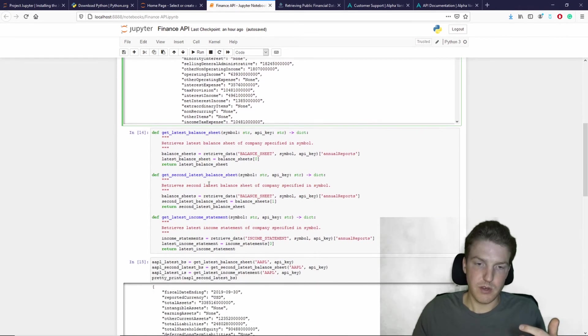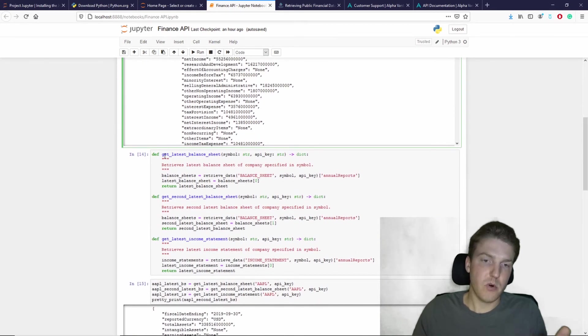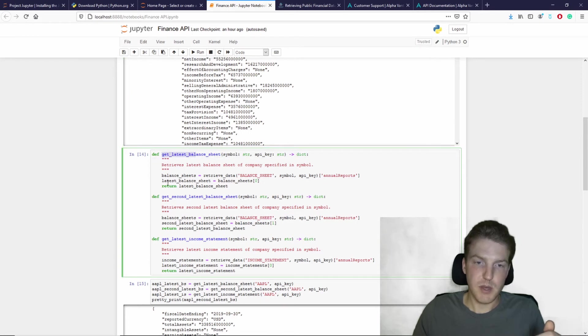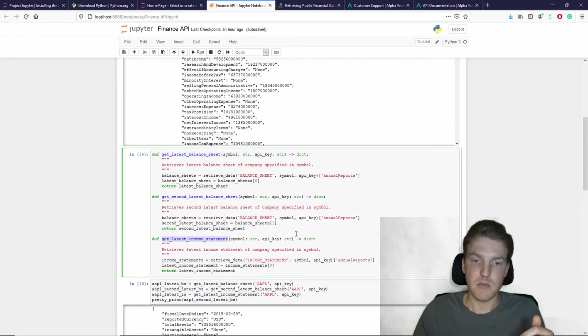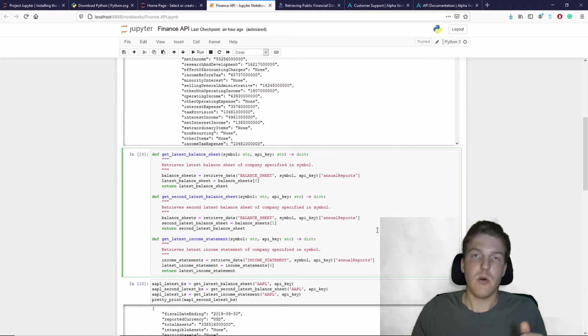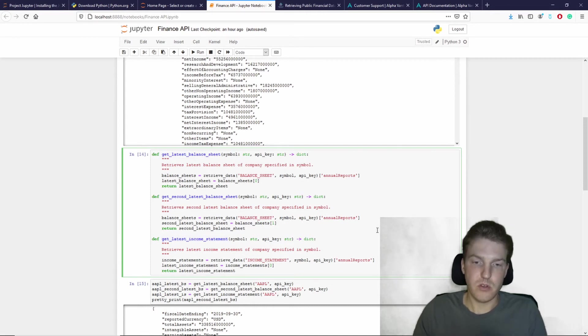So then we also have these custom formulas called get latest balance sheet, get second latest balance sheet, and get latest income statement. So all these are necessary for the DuPont analysis.